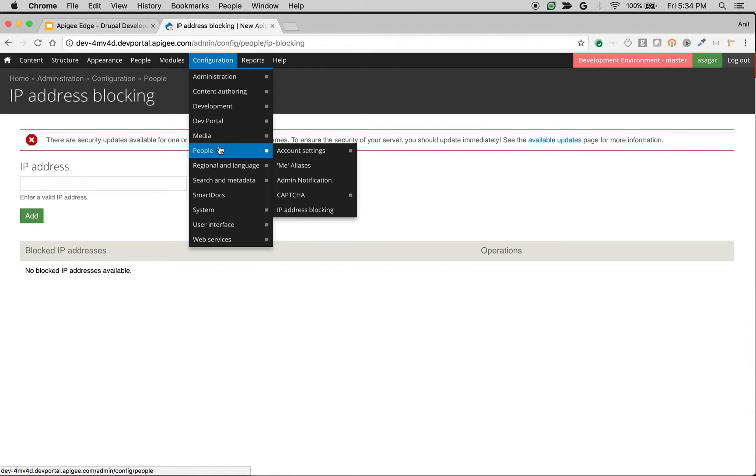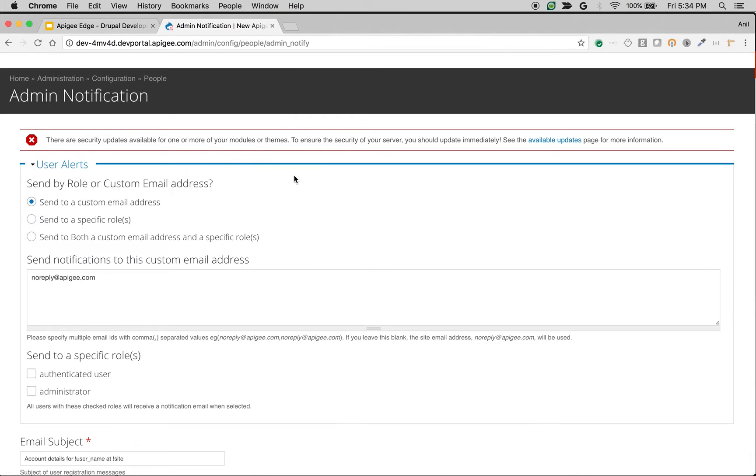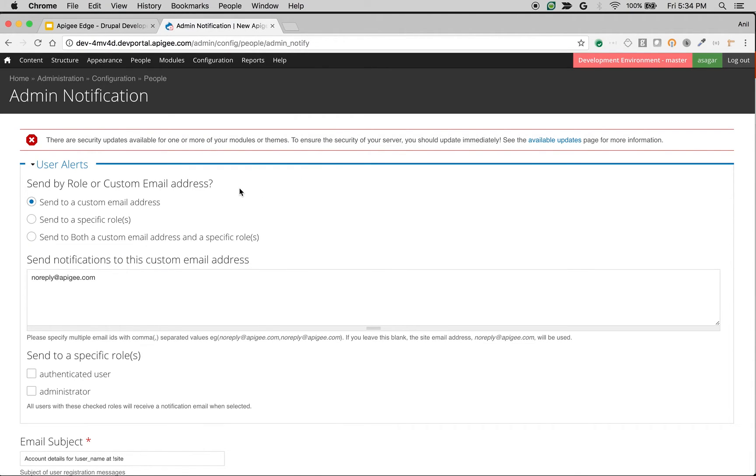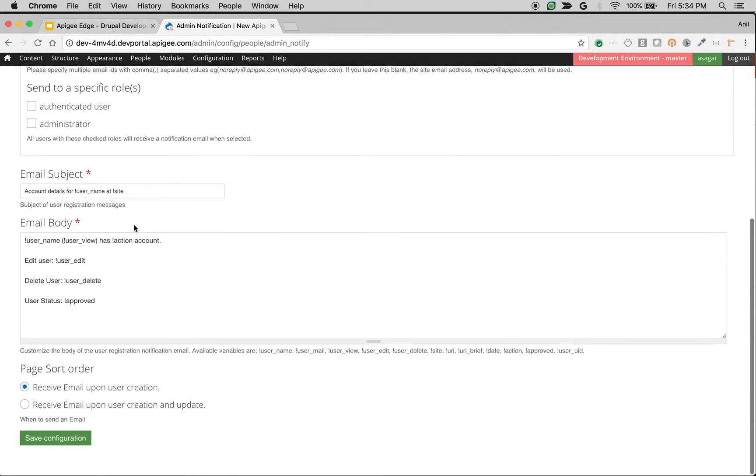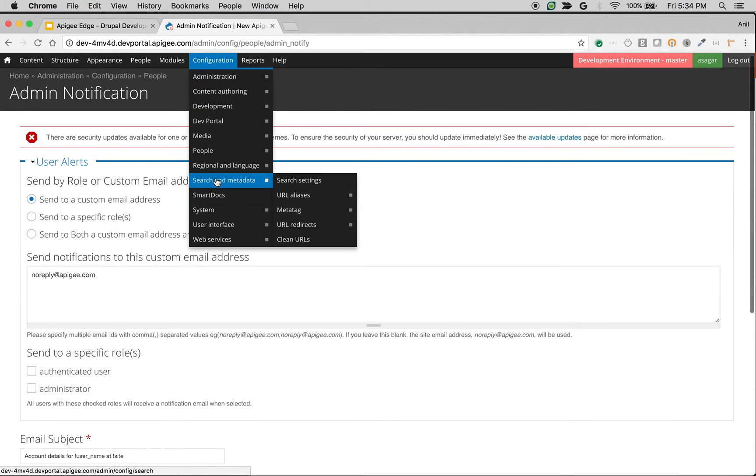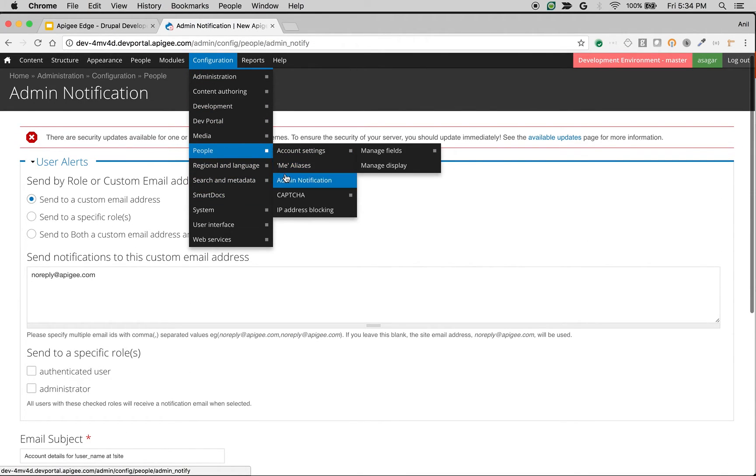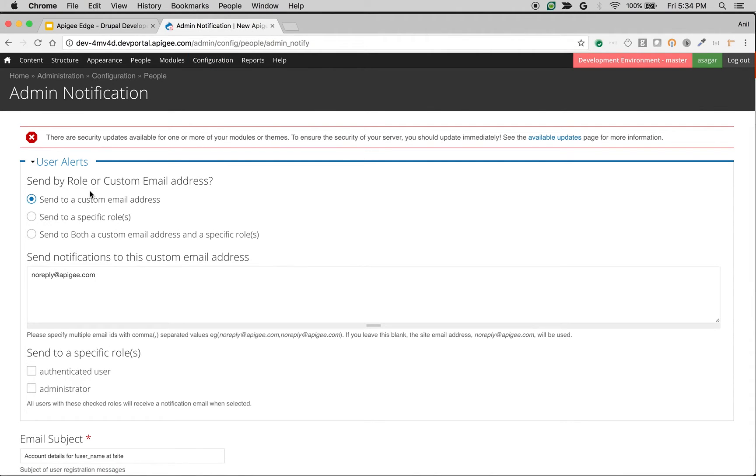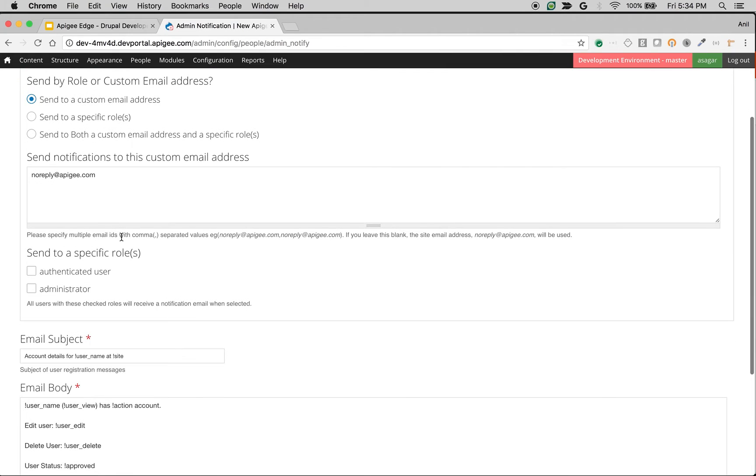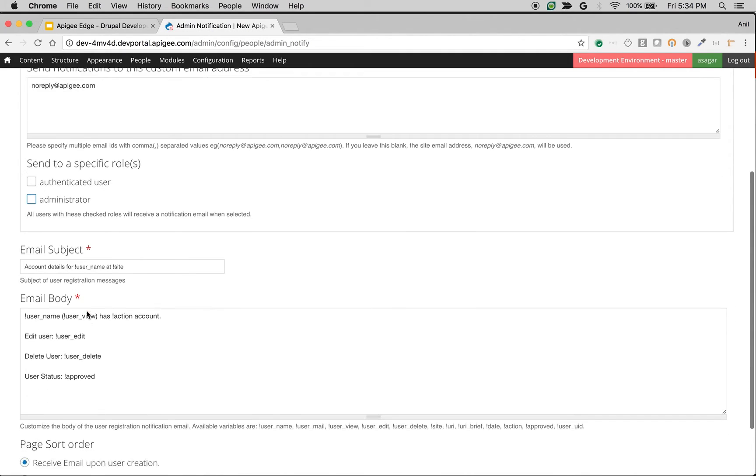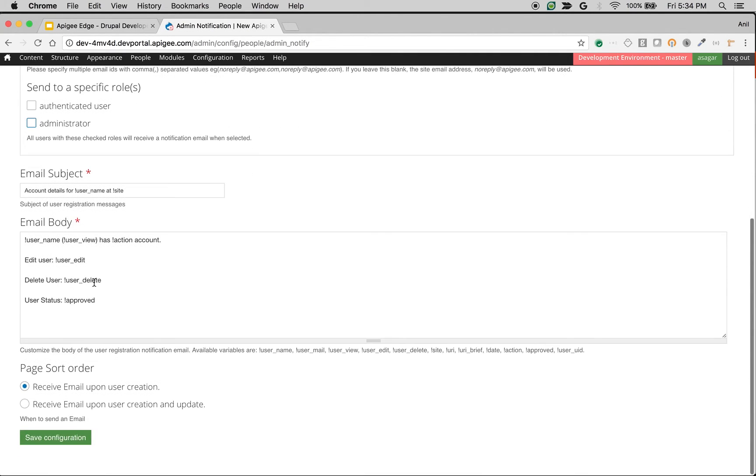Now the setting related to user is basically admin notification. So let's say whenever a user registers in the developer portal you want to get notified. You can pick and choose the settings related to that in configuration, people, and then admin notification. You can choose send by role or custom email address. Let's say whenever user is registered you want to send an email to all administrators, then you can choose this option. You can also edit the email subject and body whenever user gets registered.